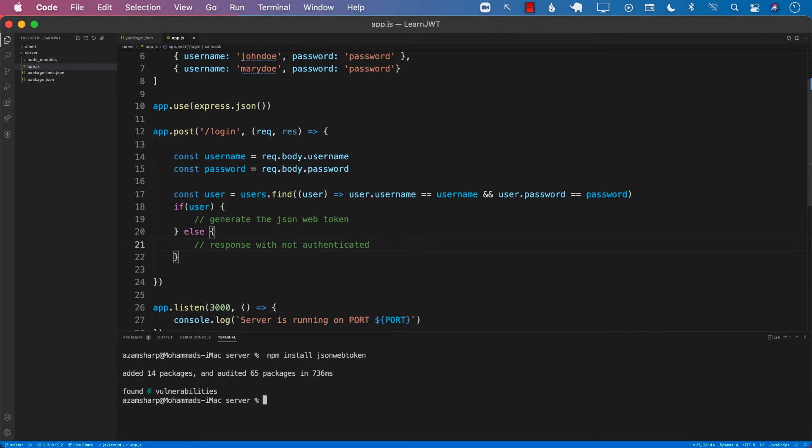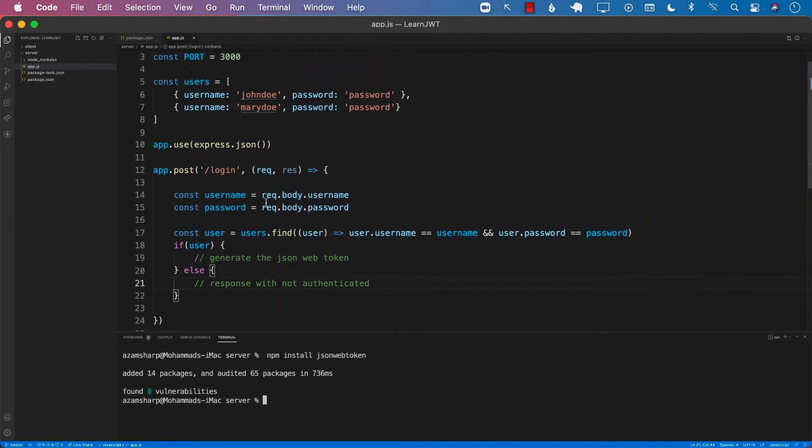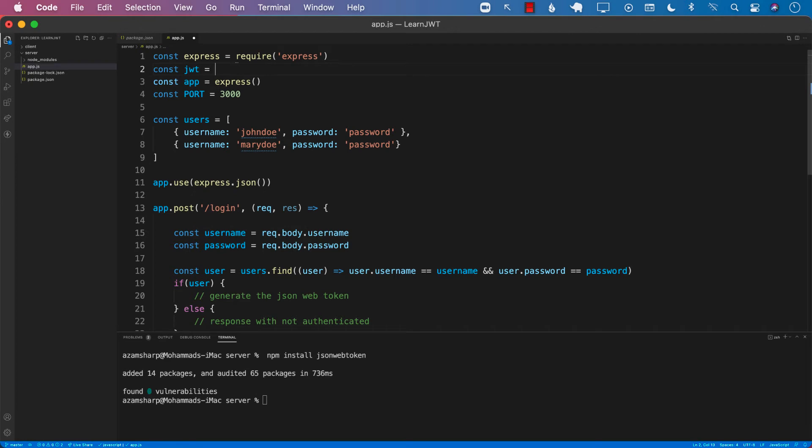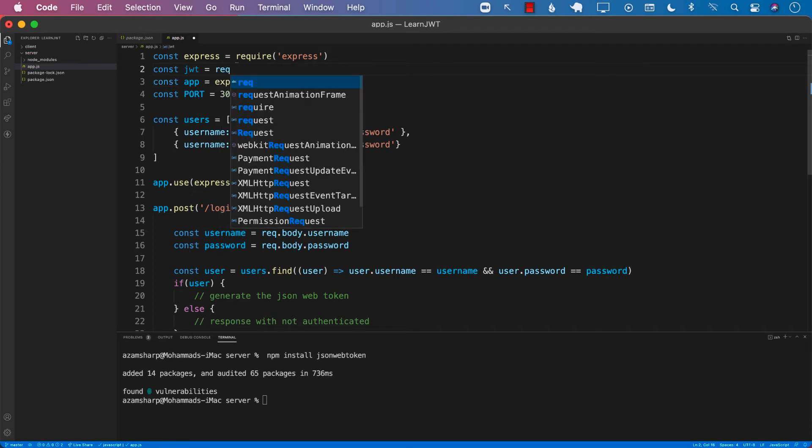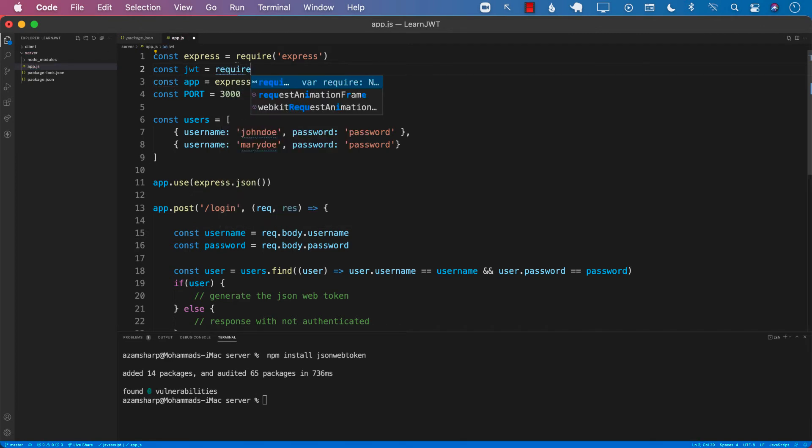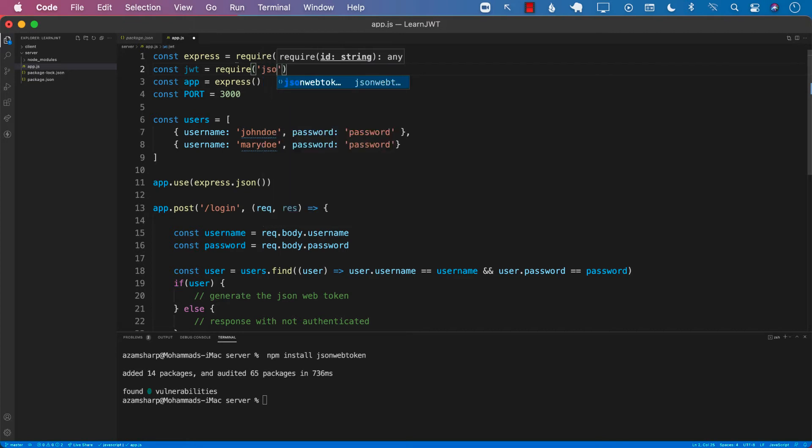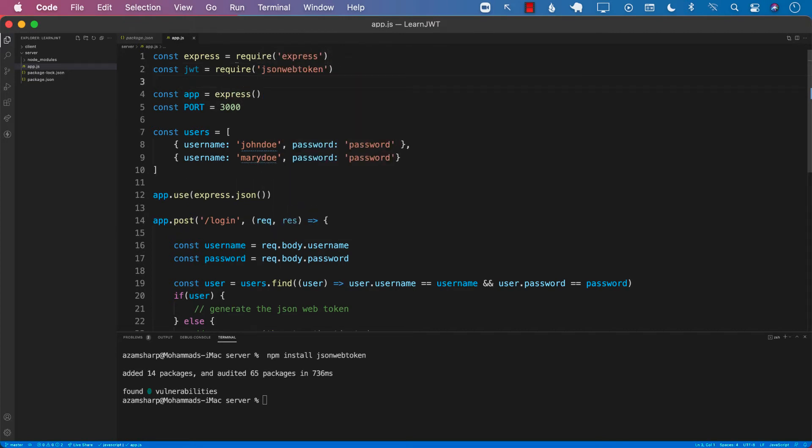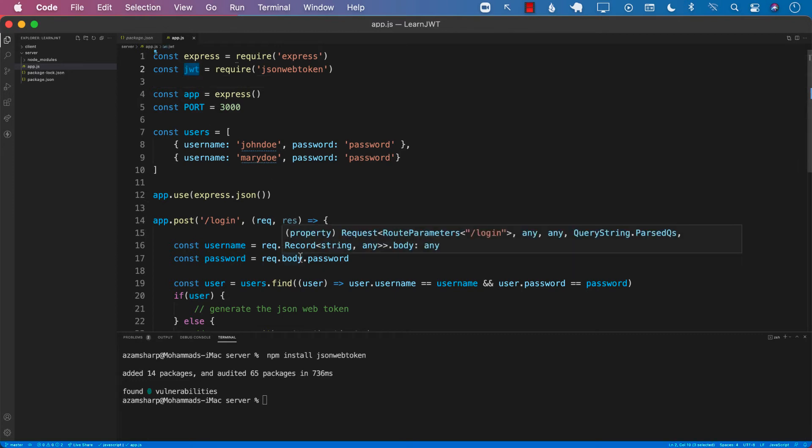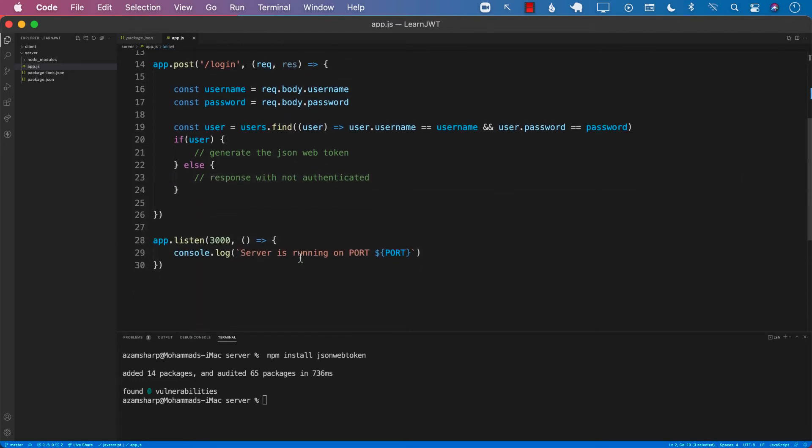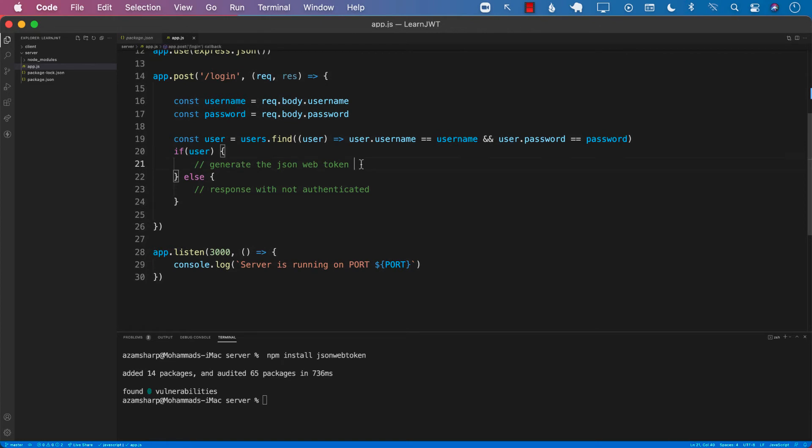I'm going to go ahead and install JSON web token. Perfect, it's already installed. Next, we can go ahead and start using JSON web token by first importing it. JWT equals to require JSON web token. Perfect. Once we have the JWT, which is an object, it will contain a function called sign. So we can say JWT.sign.